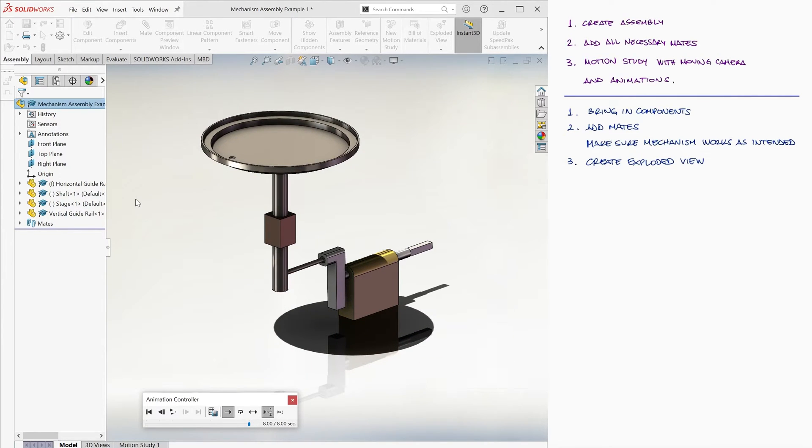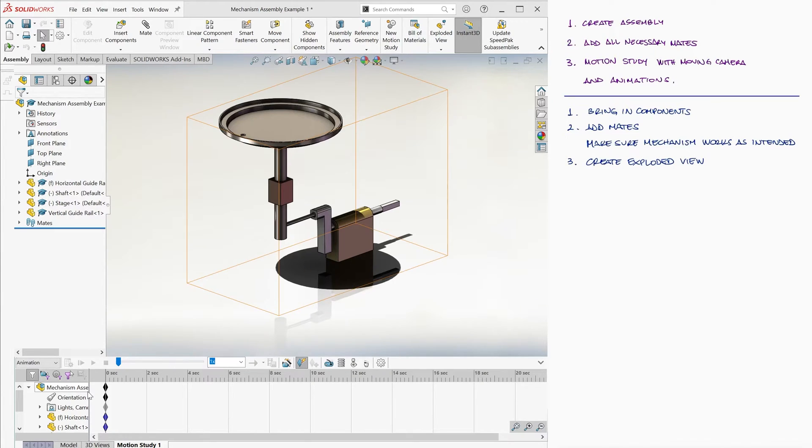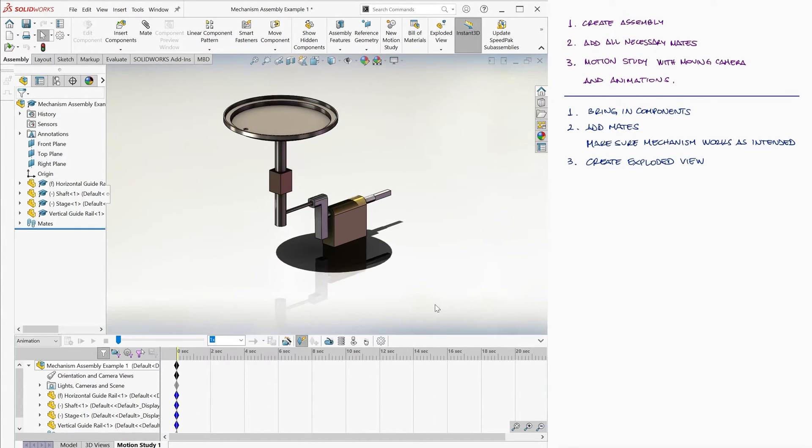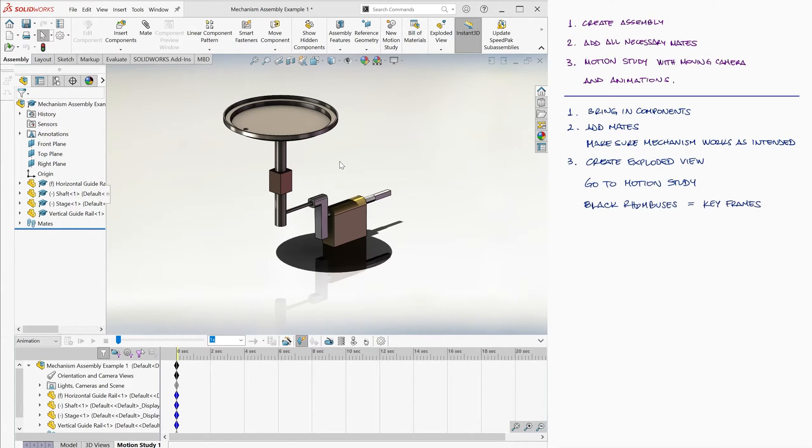To actually create an animation, we will go to the Motion Study 1 tab at the bottom of the screen. The main section of the new pane that pops up will show us the timeline of our animation. The black rhombuses are the keyframes, or simply keys. They are like a snapshot of what you want to see at a specific point in time during your animation.